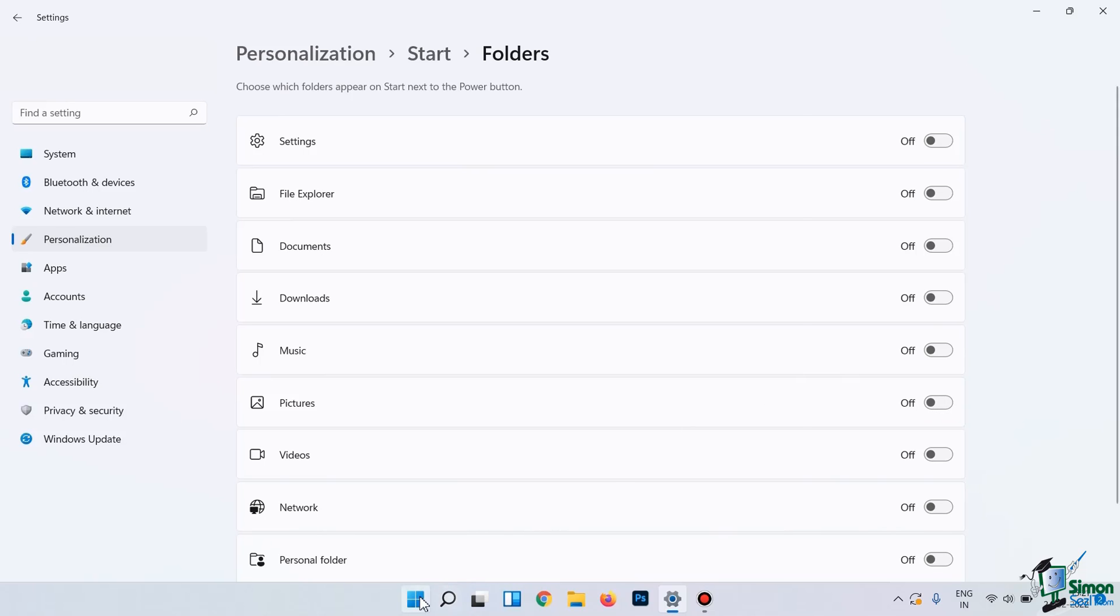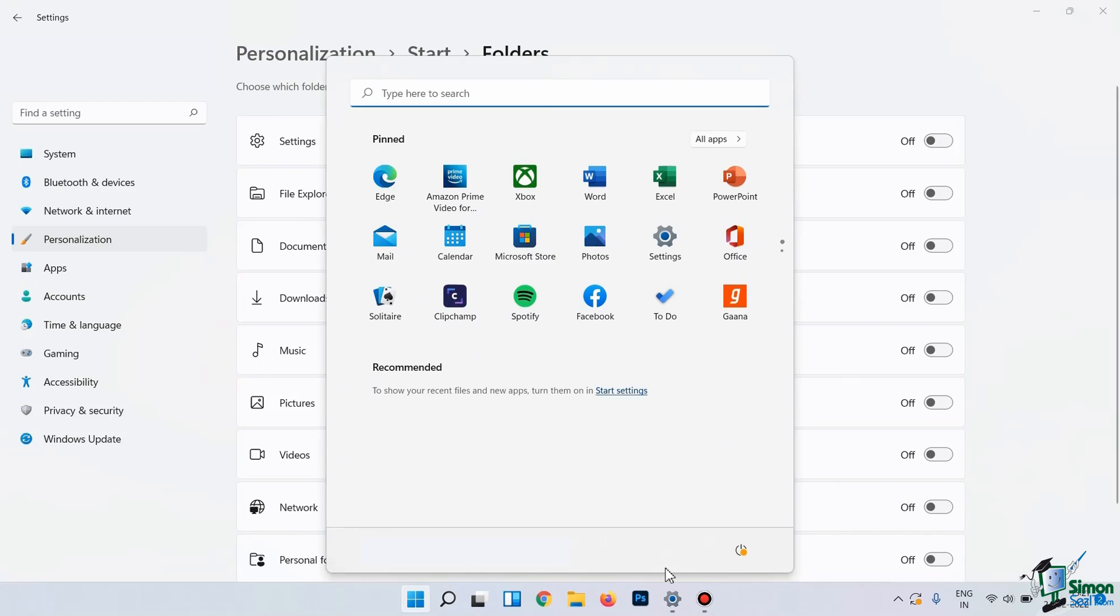And now, when I move back to the Start menu, you can see the changes here. The folders have completely been removed from my Start menu.